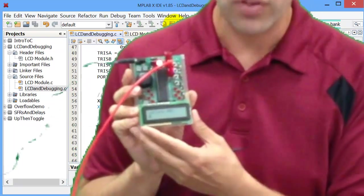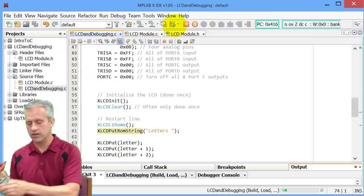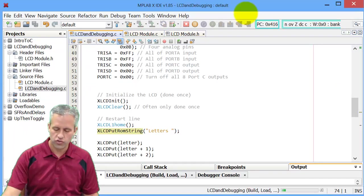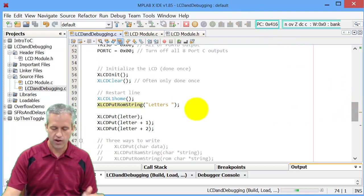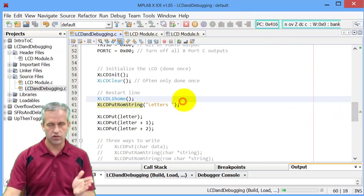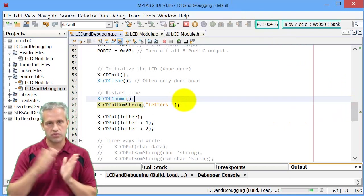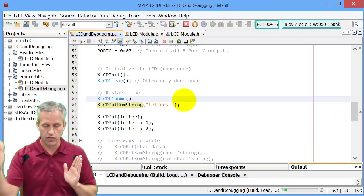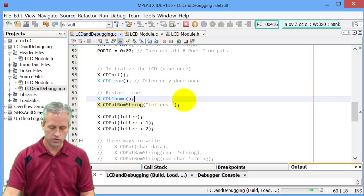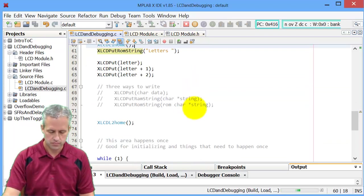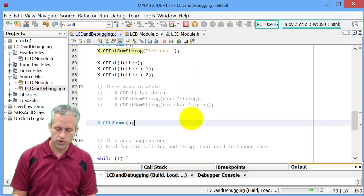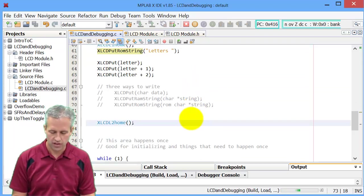So that's a great way to write to the LCD screen. You can see that the cursor remembers where it's at. So after I put letters, it knew it was seven in. So whenever I wrote another, it put it in the right spot.